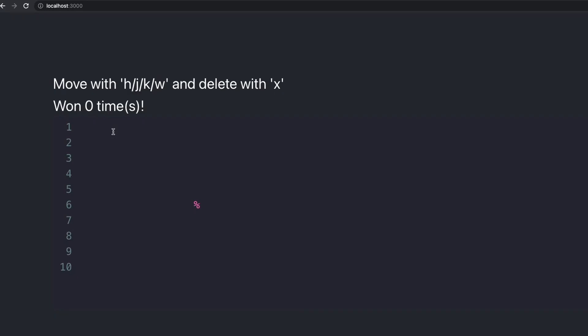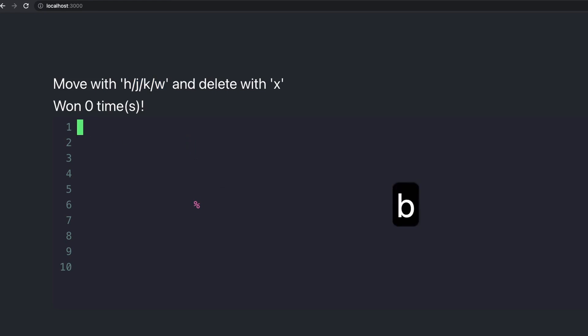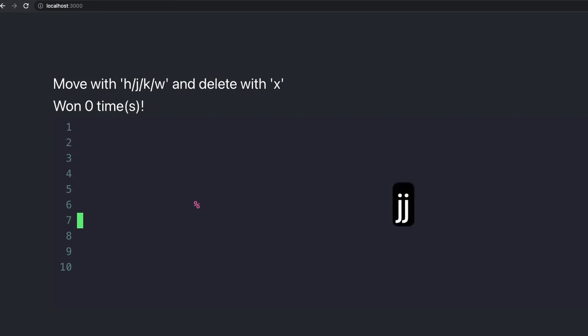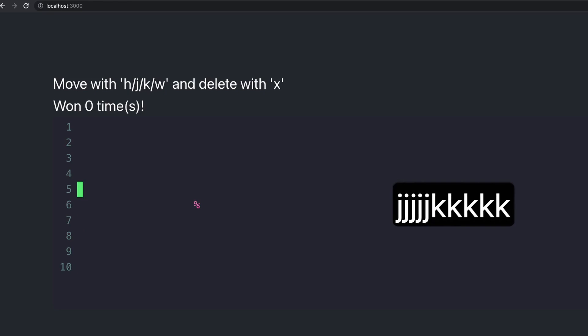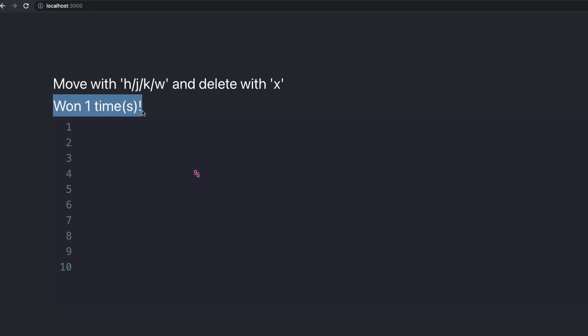Here you can see the code editor I've got displayed and you can run Vim commands on it. Right now I've instructed the user to move with the basic Vim movement commands and delete this letter with X. The point of this game is to help you get better at Vim. You can move with J to go down, K to go up, and then go all the way to the right and press X. As soon as you do that, it says you've won one game.